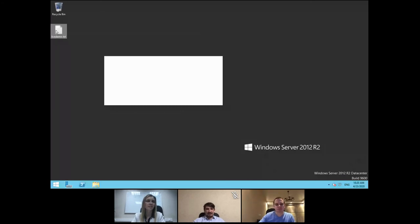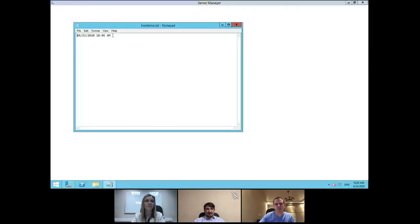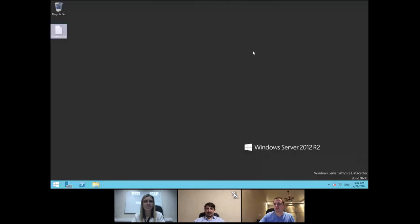There was no port problem — it just took too long for the machine to boot. Here is the file 'live demo' that we created at the beginning of this session, with the date and time we typed in. Everything is confirmed, and the demo is complete.